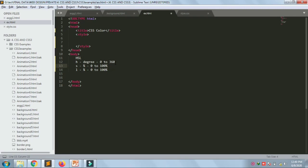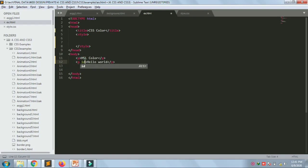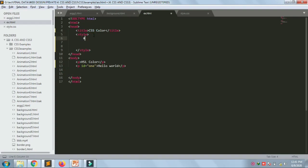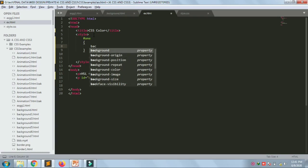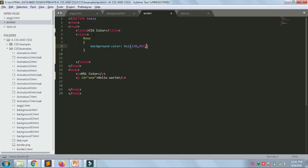Let's see it in code. I have a paragraph for 'HSL colors' and the next paragraph 'hello world' with an ID. For the ID I'm giving background-color using HSL. Hue is in degrees so I'm taking 120. Saturation should be in percentage so I'm taking 45%, and lightness I'm taking as 80%. Let's see what color it gives.